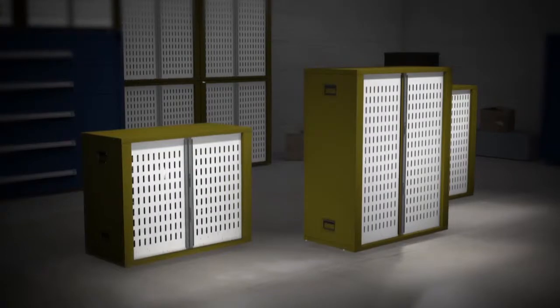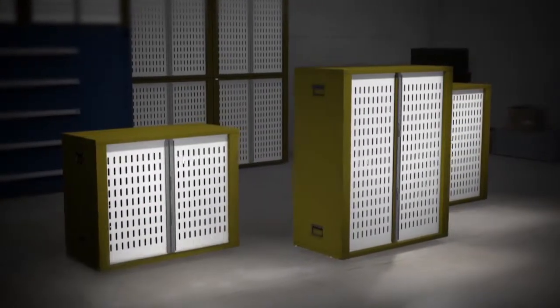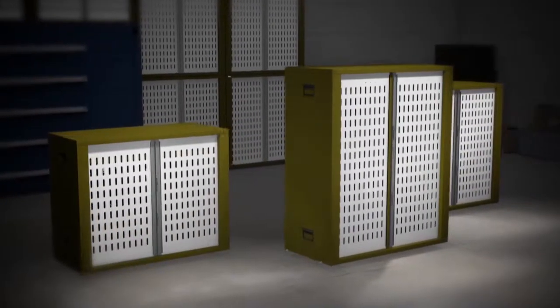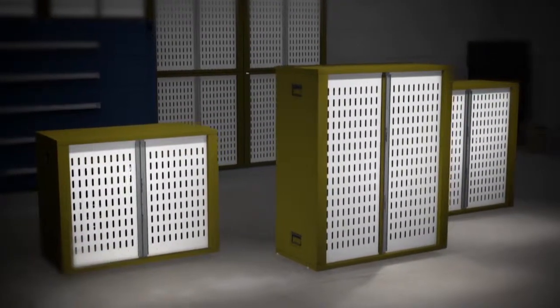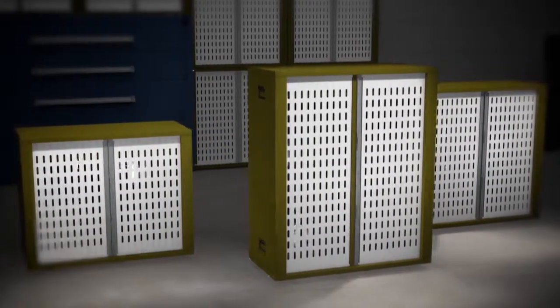Regardless of the configuration you choose, your team will value easy access to contents and visible inventory.